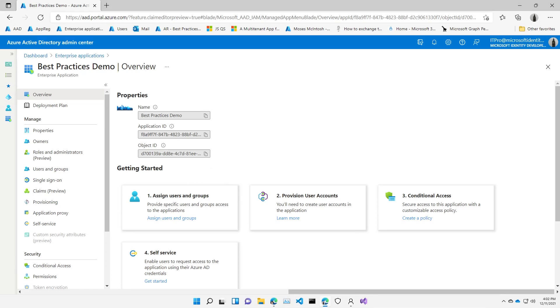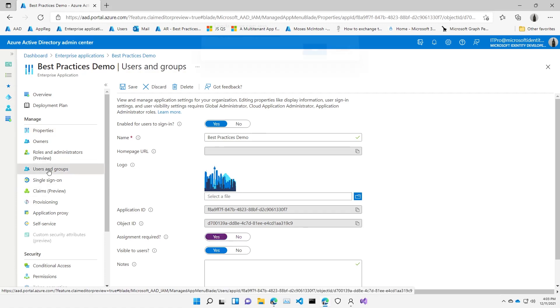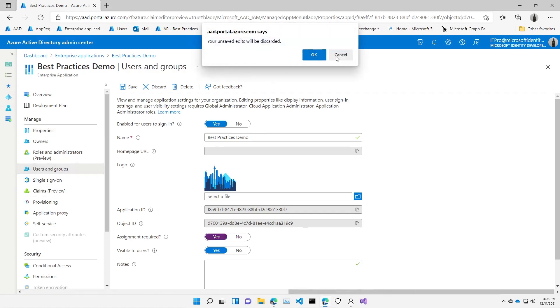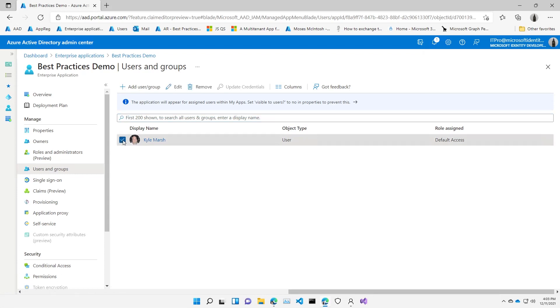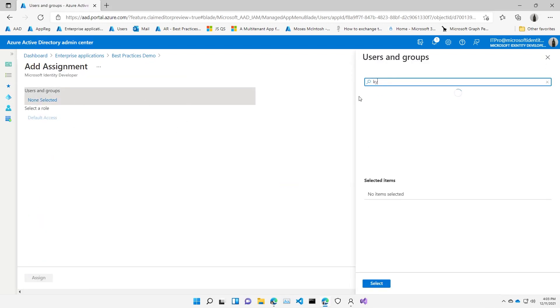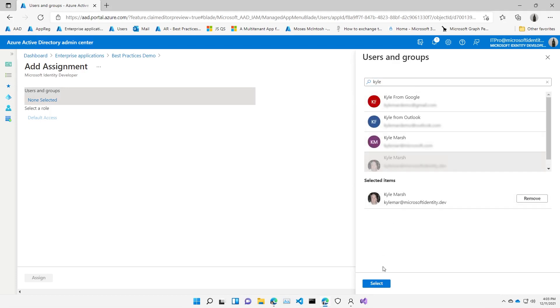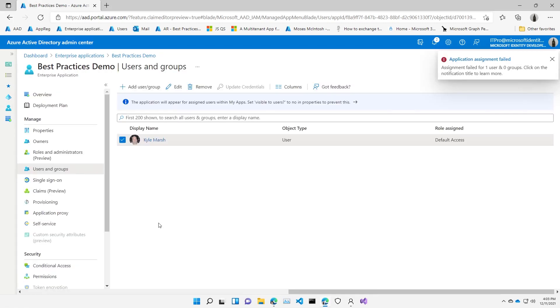So let's take a look at how we can use this information in our tokens. Actually, I want to start with one demo before this. So I'm here in my enterprise apps blade, and I'm on my best practices application that we're going to use for this demo. I'm going to do something here by going to the properties of the application and say that user assignment is required in order to sign into this application. I've now created a control point that I don't, as an IT pro, need to talk to the developer about. If I come here to my users and groups, let me go ahead and save that, and then I'll go over to my users and groups and see that Kyle Marsh has already been assigned.